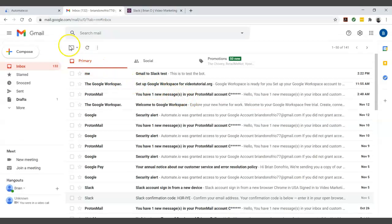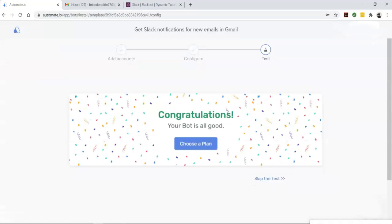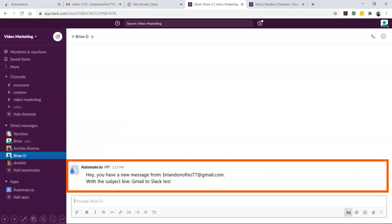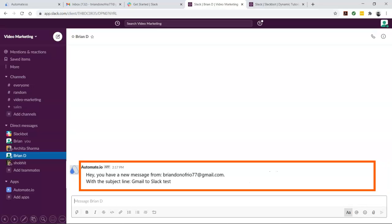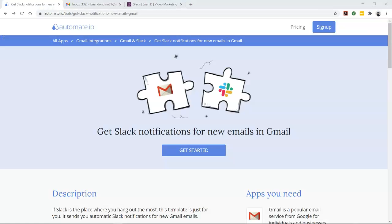Now come back to your automate.io dashboard. Perfect. Now let's check our Slack message and there you go. Your bot will now run in the background and automatically send you Slack notifications for your new Gmail emails.